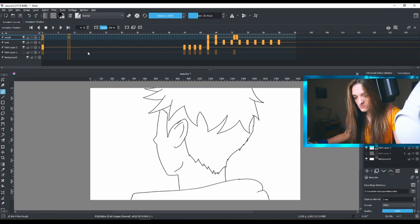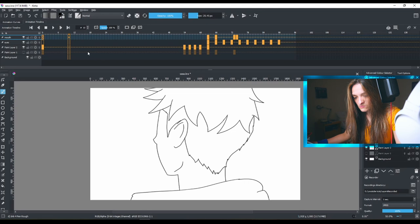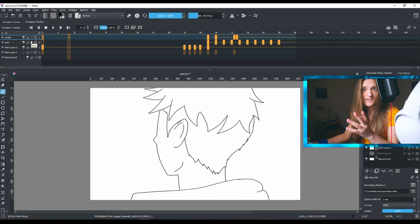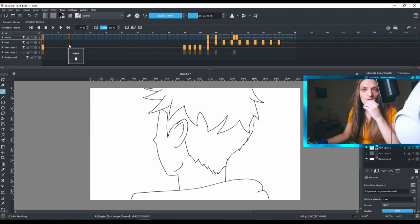This is from the anime Jujutsu Kaisen. Now I'm watching Castlevania, the last season. The animation is just so good and the story and everything. I don't want to talk about it.